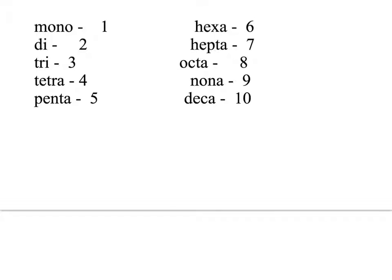These are the prefixes used for molecular compounds. If you have one of something, it's mono. Two is di. Three is tri. Four is tetra. Five is penta. Six is hexa. Seven is hepta. Eight is octa. Nine is nona. And finally, ten is deca. So you need to have those ten down and their meanings—the prefix and how many it means.